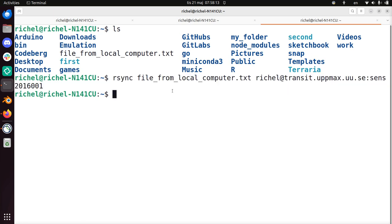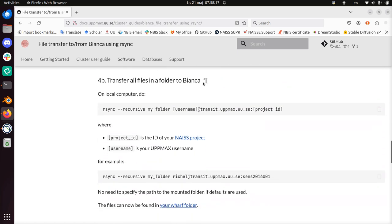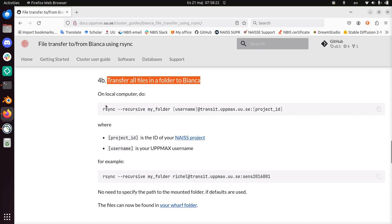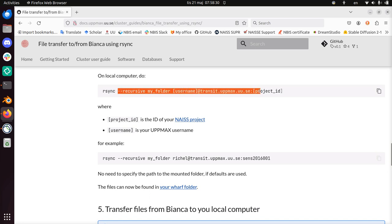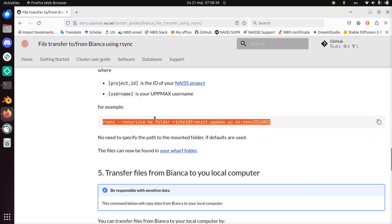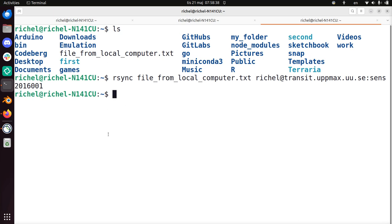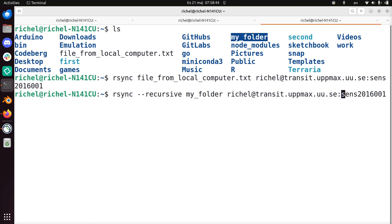Now I'm going to do this for a folder, which is not all too different. It's just a different piece of rsync functionality. Rsync has a lot of things you can do. Now you need to use rsync --recursive and then the name of your folder and then where you want it to go. So I copy this. I do have a folder called my folder. So this is my local computer. I can just rsync recursively my folder to my Bianca wharf of this project via transit.